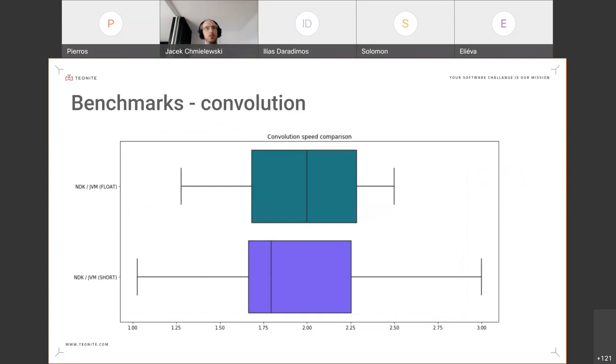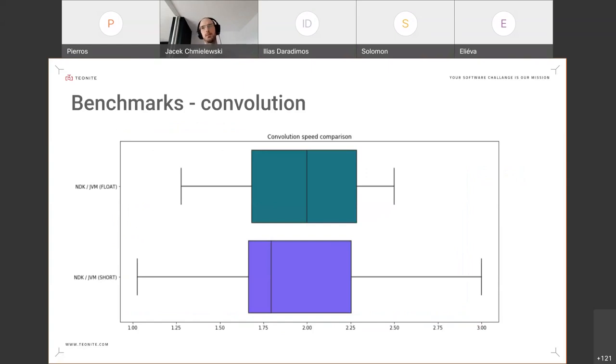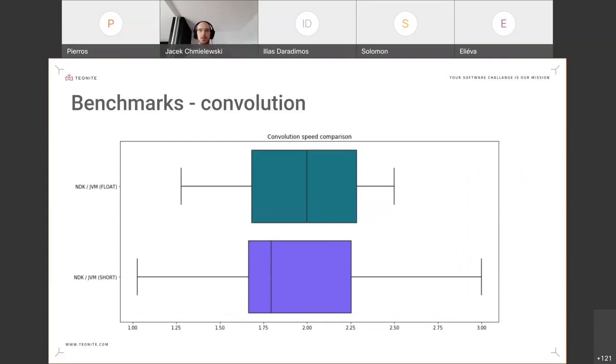Which is perhaps better visible on this slide where you have the ratio distribution of NDK samples per second divided by JVM samples per second for the same FIR filters. So you can see that for most filter lengths, the speed advantage of NDK was in the factor of two for convolution.